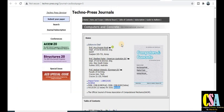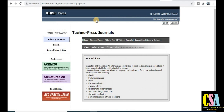Now let's explore this journal. First, we have to explore what types of topics are covered. 'Computers and Concrete' is an international channel that focuses on computer applications in concrete-related disciplines. The topics covered include plasticity, fracture mechanics, creep, thermodynamics, dynamics, reliability and safety concepts. If your research area falls under these topics, then you can publish your research paper in this Scopus indexed journal, free of cost.